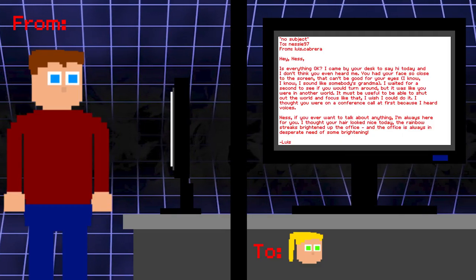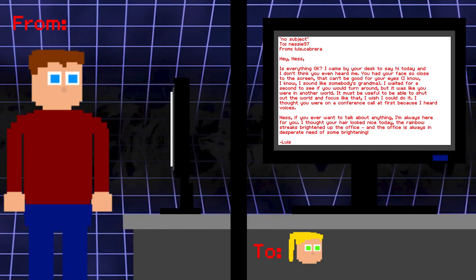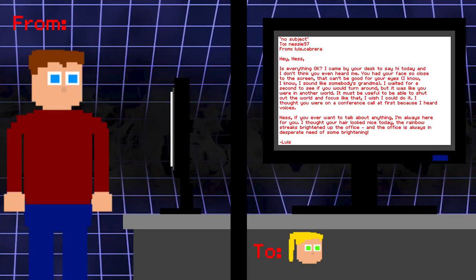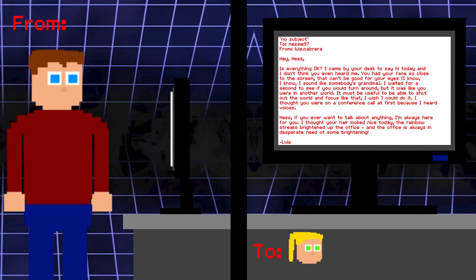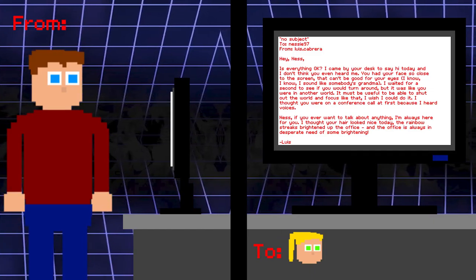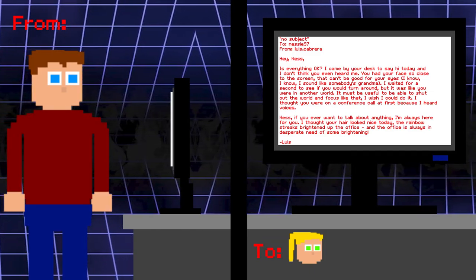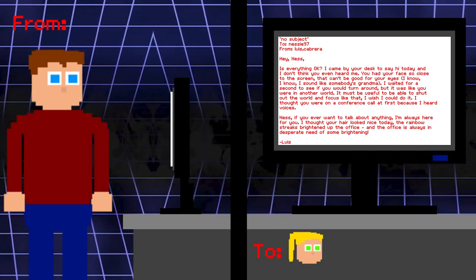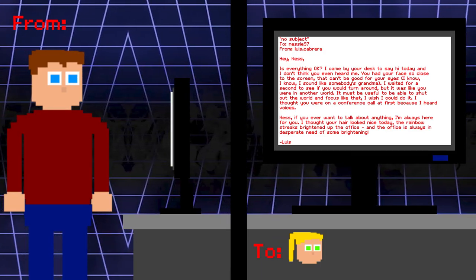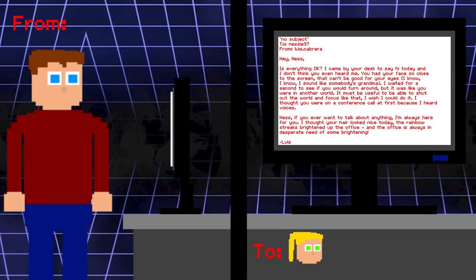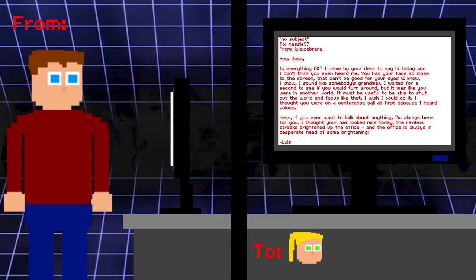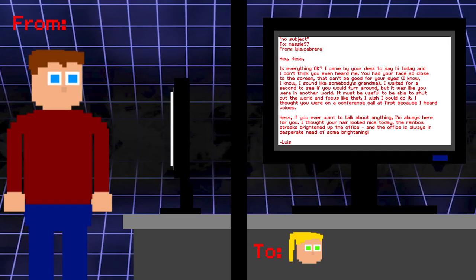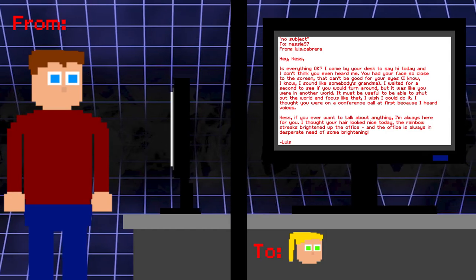No subject. To Vanessa. From Lewis. Hey Ness. Is everything okay? I came by your desk to say hi today, and I don't think you even heard me. You had your face so close to the screen. That can't be good for your eyes. I know, I know, I sound like somebody's grandma. I waited for a second to see if you would turn around, but it was like you were in another world. It must be useful to be able to shut out the world and focus like that. I wish I could do it. I thought you were on a conference call at first because I heard voices. Ness, if you ever want to talk about anything, I'm always here for you. I thought your hair looked nice today. The rainbow streaks brighten up the office, and the office is always in desperate need for some brightening. Lewis.